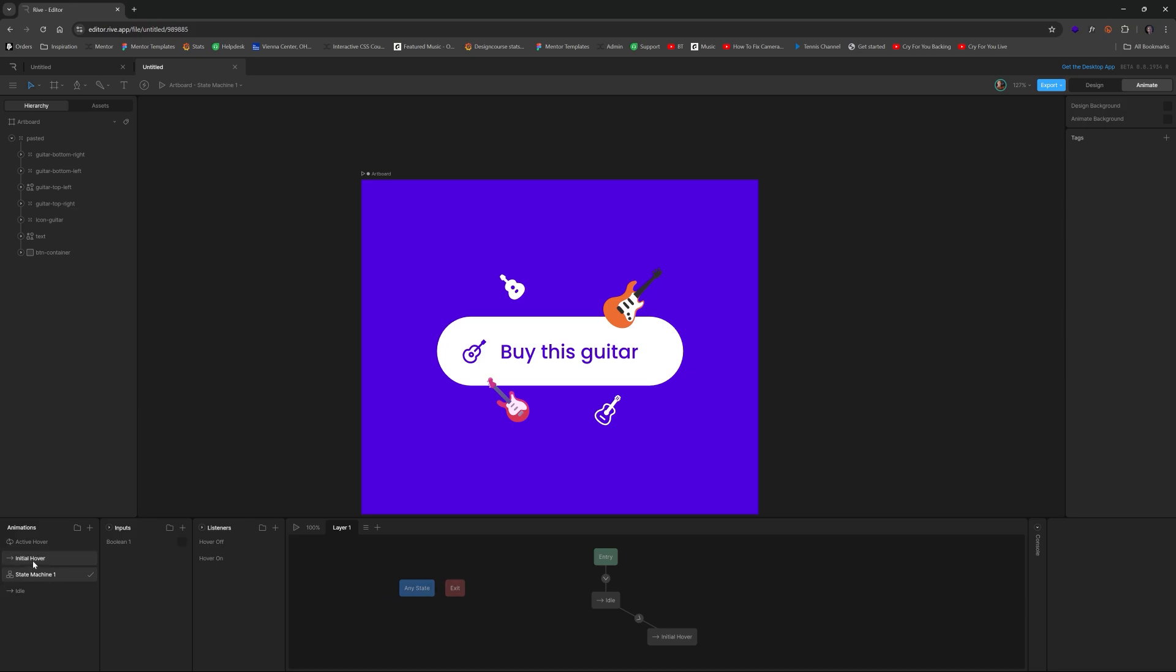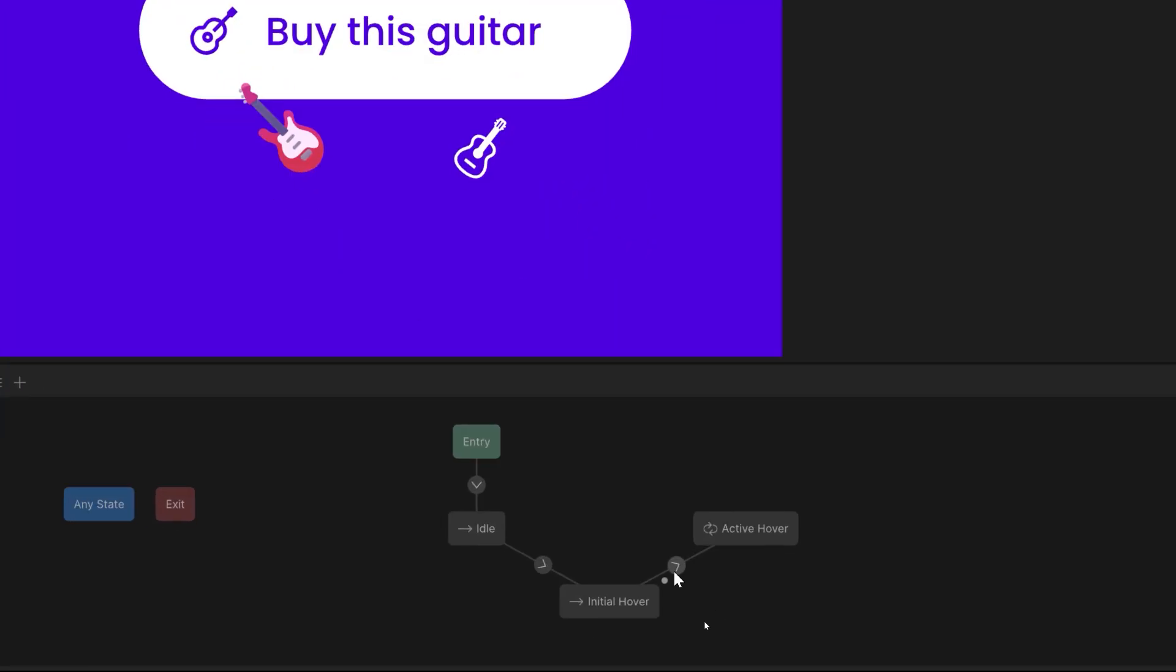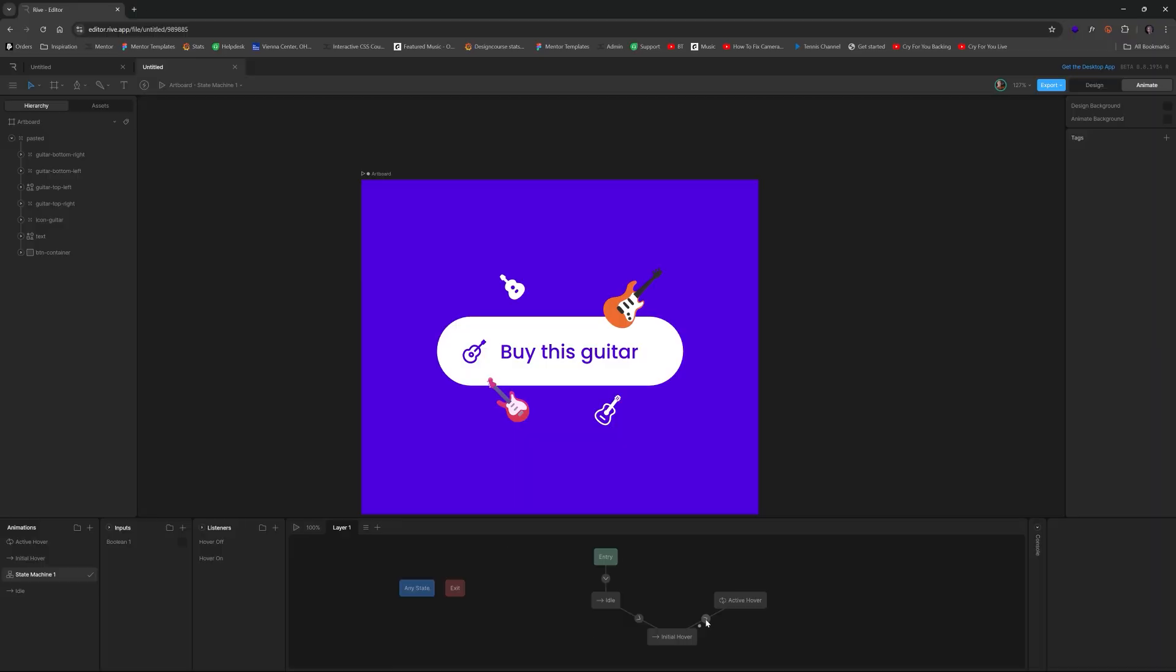Anyhow, then we're gonna take active hover, drag it over. And we're gonna create a connection there. So for active hover, this one doesn't have to have any conditions, we're just going to have 100 milliseconds for this.